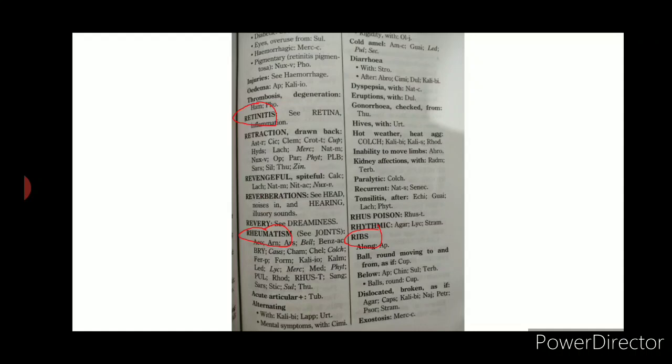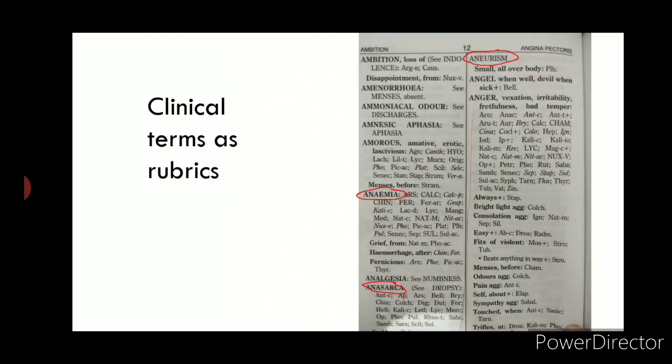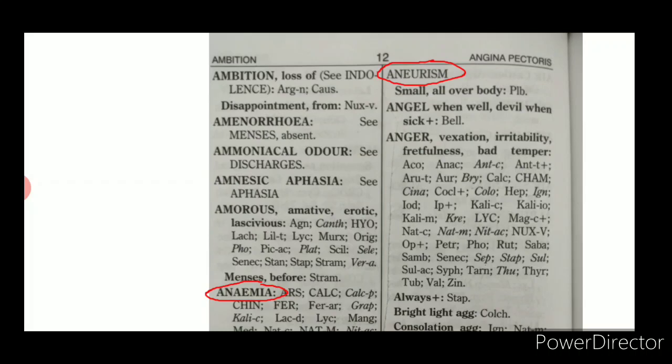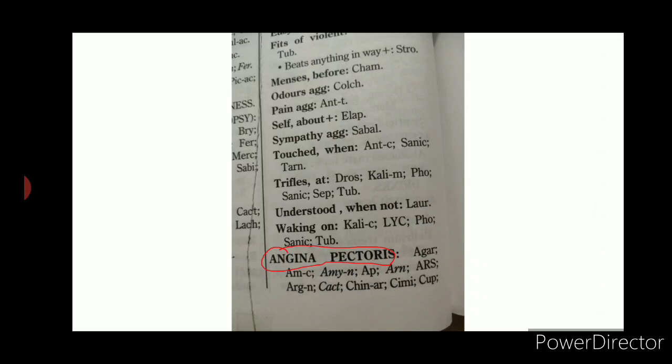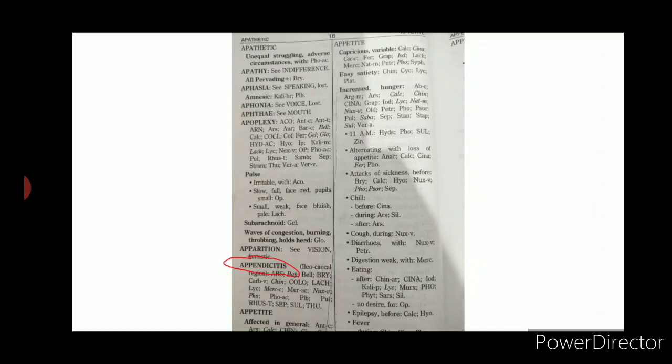Clinical conditions such as retinitis, rheumatism, and ribs appear as location rubrics. Clinical terms are used as main rubrics — for example, anemia, anasarca, aneurysm in alphabetical order, and then angina pectoris, appendicitis, and epilepsy.